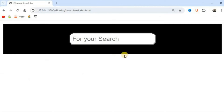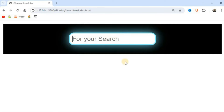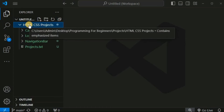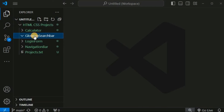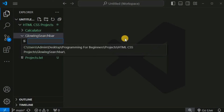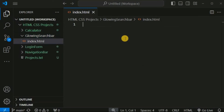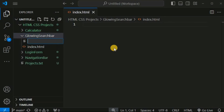Now we are going to create a search bar with a glowing effect when the user clicks on it. When clicked, the border color and box shadow CSS properties create the glowing effect. We move to VS Code and create a new folder inside HTML CSS projects named 'glowing search bar', with index.html and style.css files.